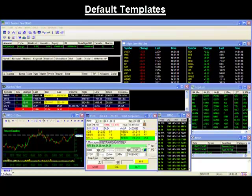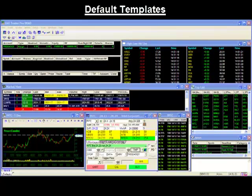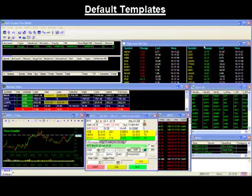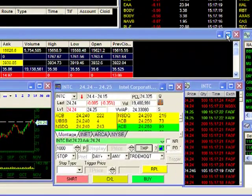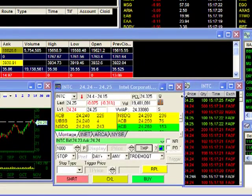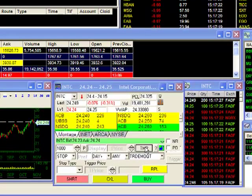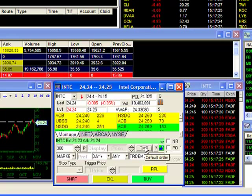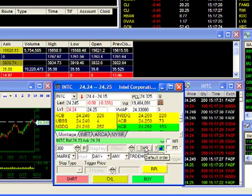Hello and thank you for joining our Dash Trader Tips video. Today we'll be covering default templates. Trade templates are used to load default settings into your trading box, saving you the time of inputting commonly used trade parameters. They can be found on your trade montage here, as indicated with this TMP button.